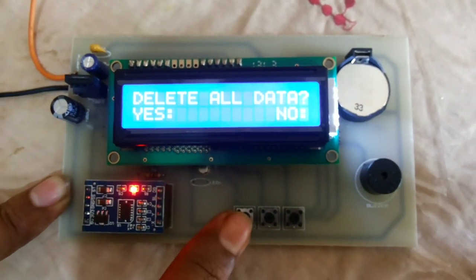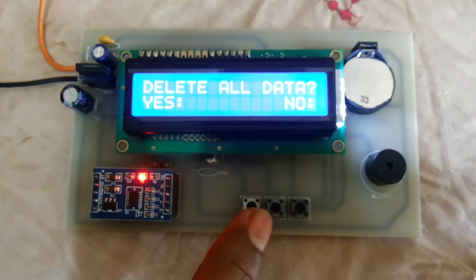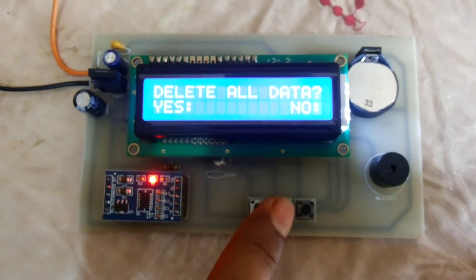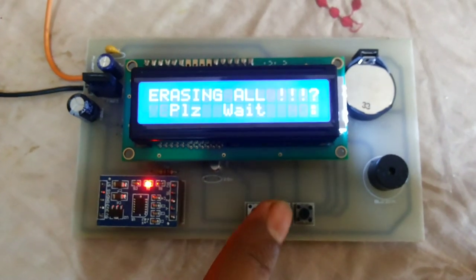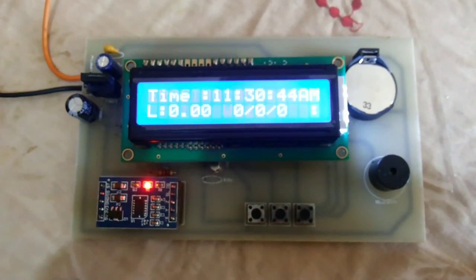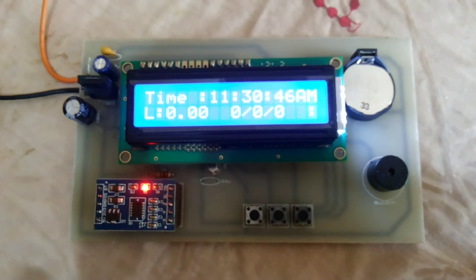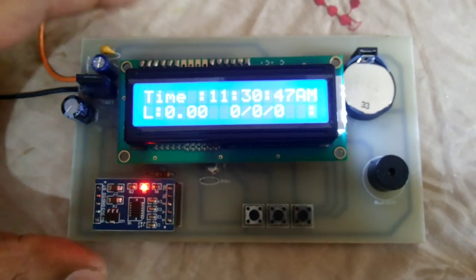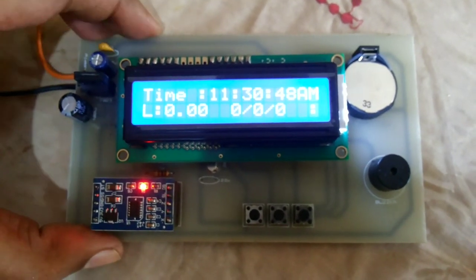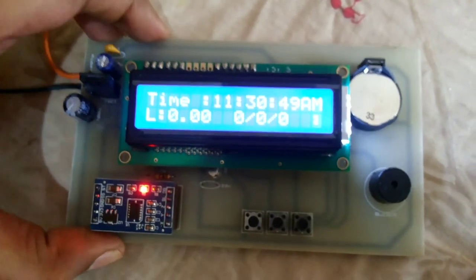This button is for deleting all the data. We will save new data for new vibration.